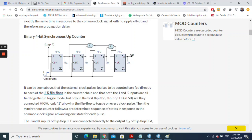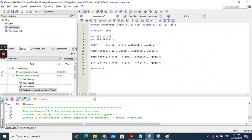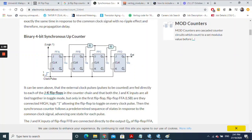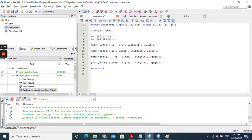For the third flip-flop, the input comes from an AND gate whose inputs are the outputs of flip-flop one and flip-flop two. We create an AND gate, connect q1 and q2 to its inputs, and name the output jk3. This jk3 wire then goes as the input for both j and k of flip-flop three, and the output is q3.